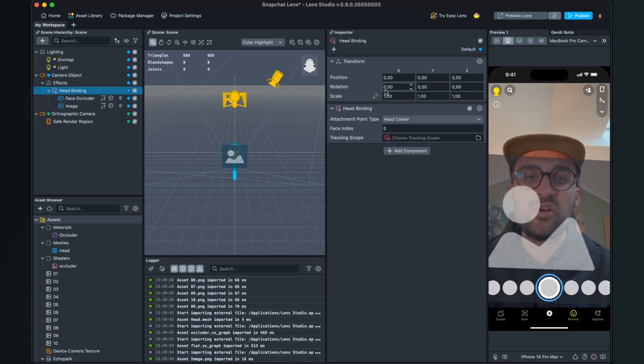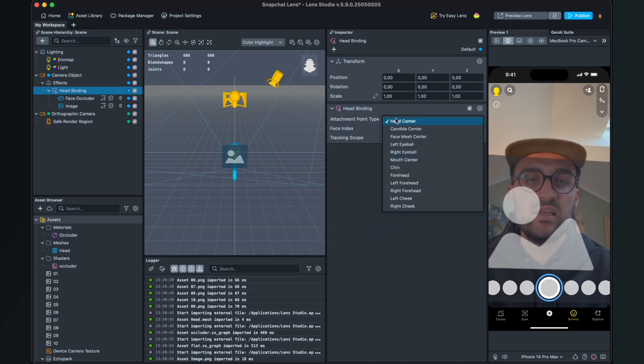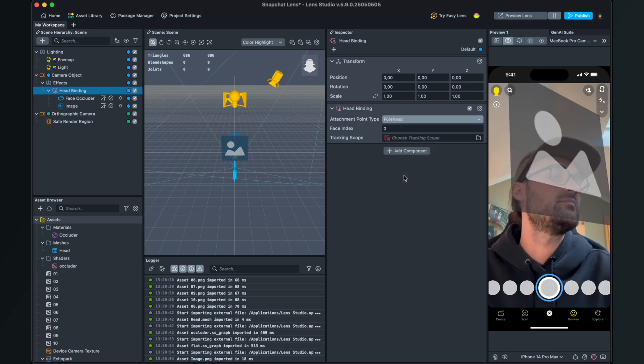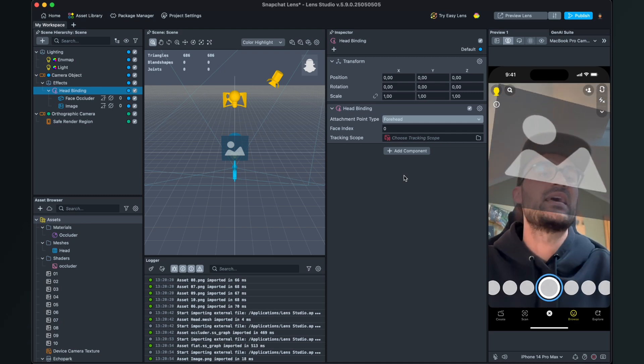For this we select the head binding, go to the right hand side and here we set the attachment point to the forehead.